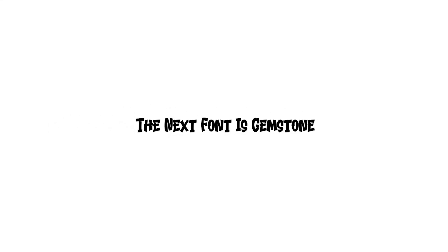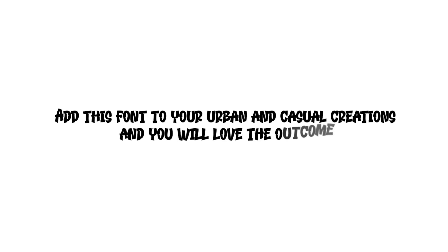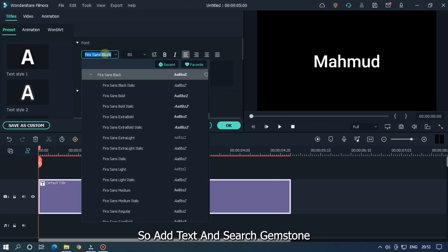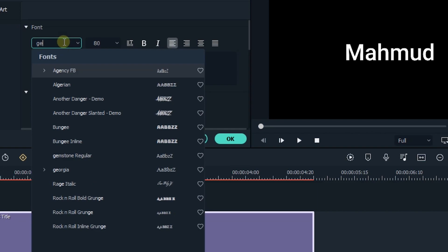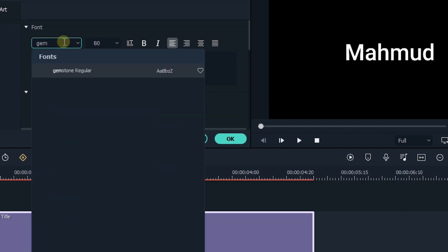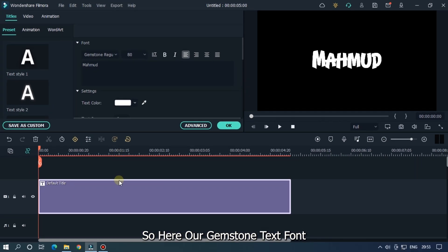The next font is Gemstone. Gemstone is a cool retro-styled outlined display font. Add this font to your retro and casual creations and you'll love the outcome. Add text and search Gemstone. Here is the Gemstone text font.